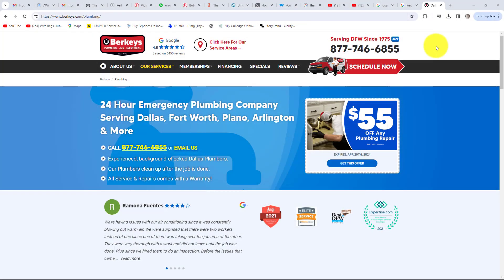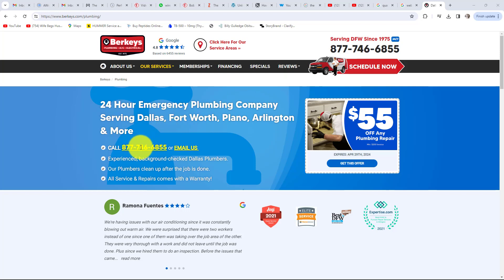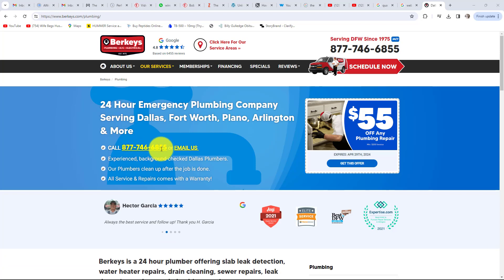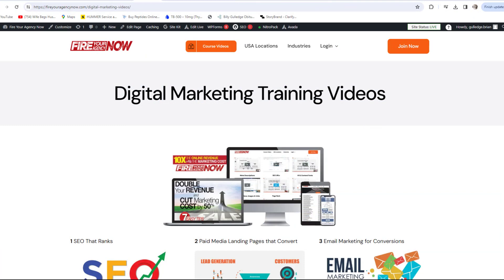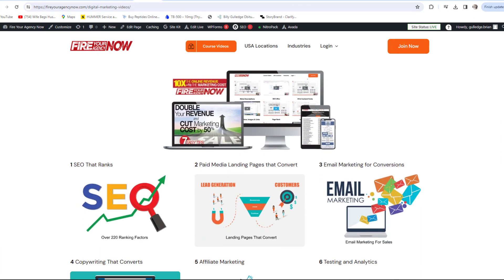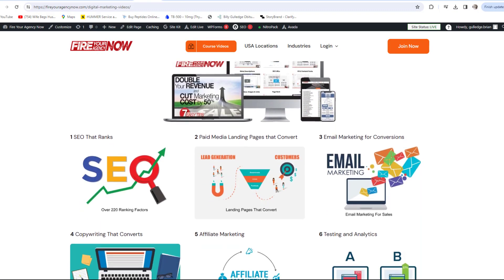Next is your call to action — how easy is your sales or lead process for the customer to use? For example, many service businesses display their phone number as an image for beautiful graphic design. However, if not done correctly, the user cannot click the image to call on a mobile phone. Rather than write the number down and call, many consumers will simply go to a competitor and click their number. That is losing sales for a very easy fix.